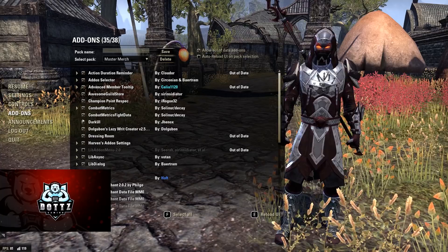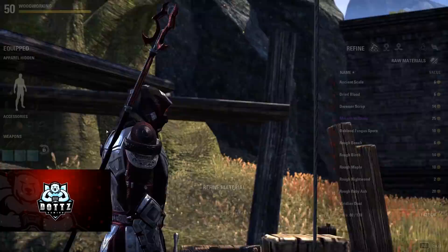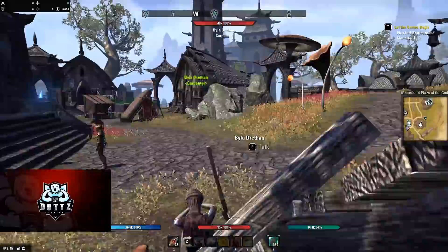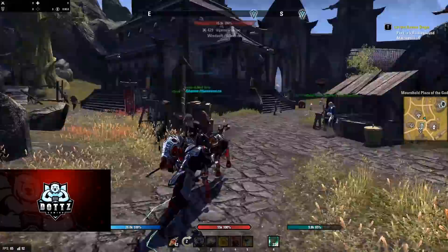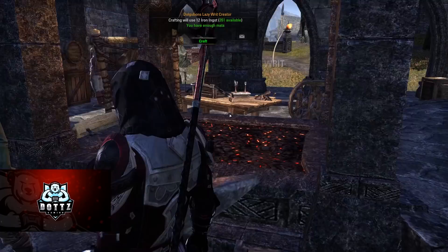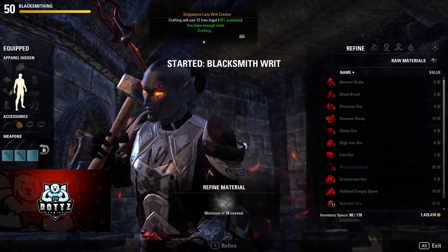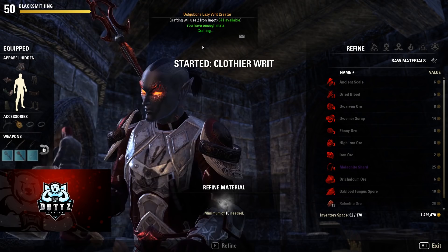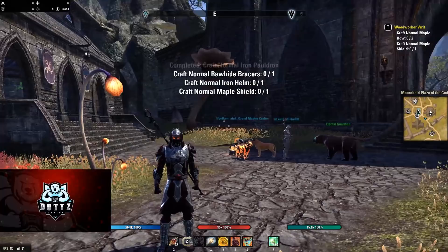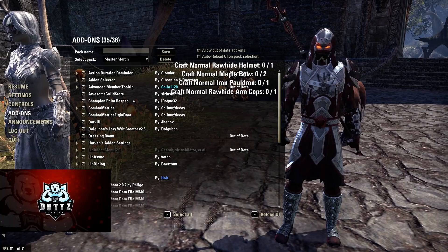We also have Dogeman's Lazy Writ Creator — one of the only reasons I do my writs, it is so easy to use. Once you have a writ, you go up to a crafting station, talk to it, it picks them all up really quickly. Then you go to the station — it shows red — hit craft and it crafts everything instantly. The station turns green and you can go turn the writ in. It automatically opens anything you get from completing the writ. Writs are a really good way to make gold, especially if you do them on all characters every day.